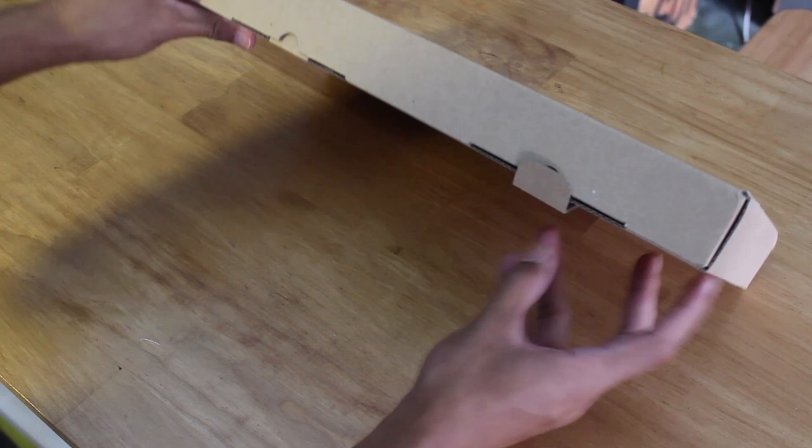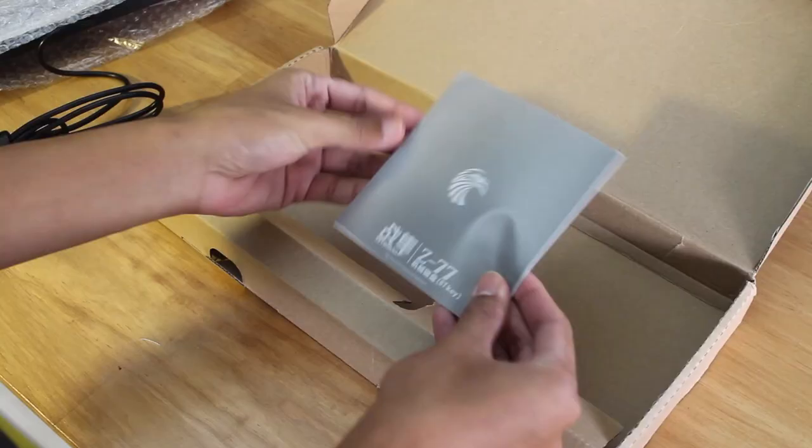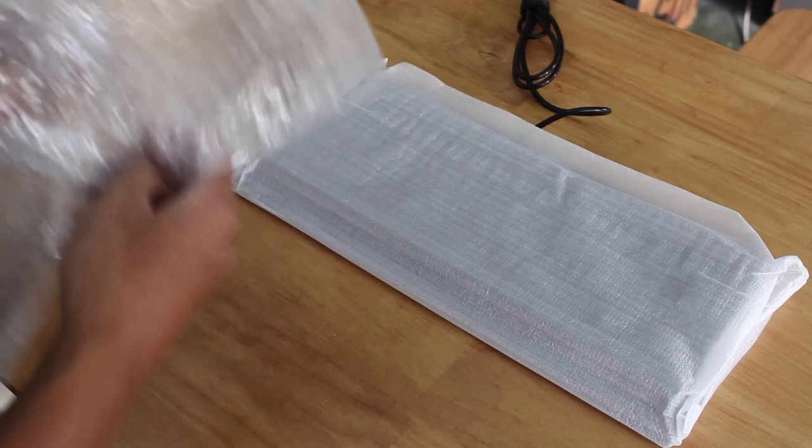Opening it up, we have the keyboard itself and then a small guide for the board. The board is also protected by bubble wrap and then a foam sleeve, so it's decent enough, but it's not the best.